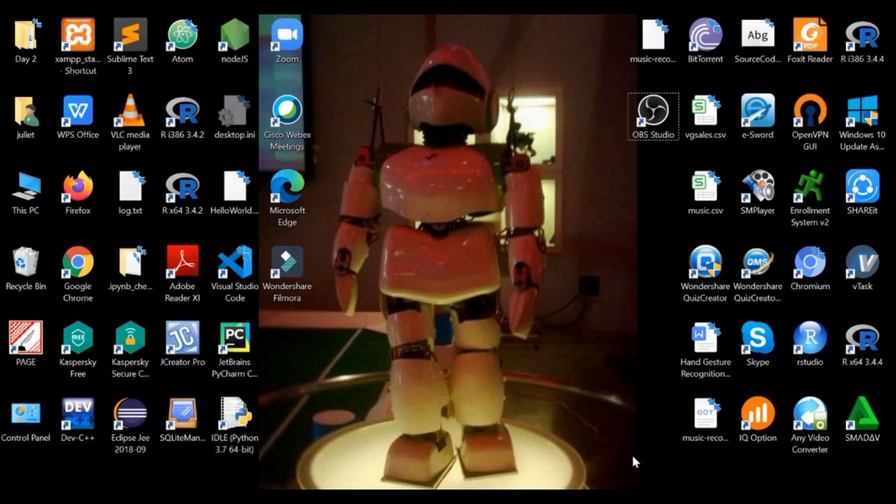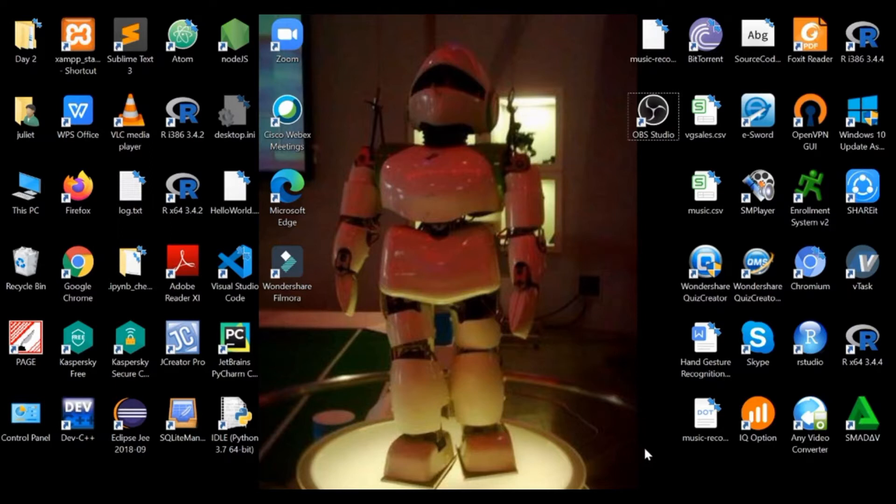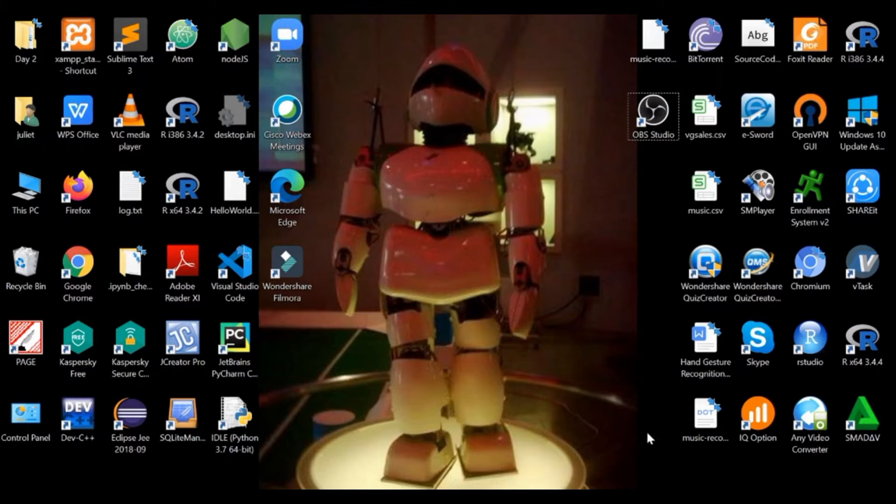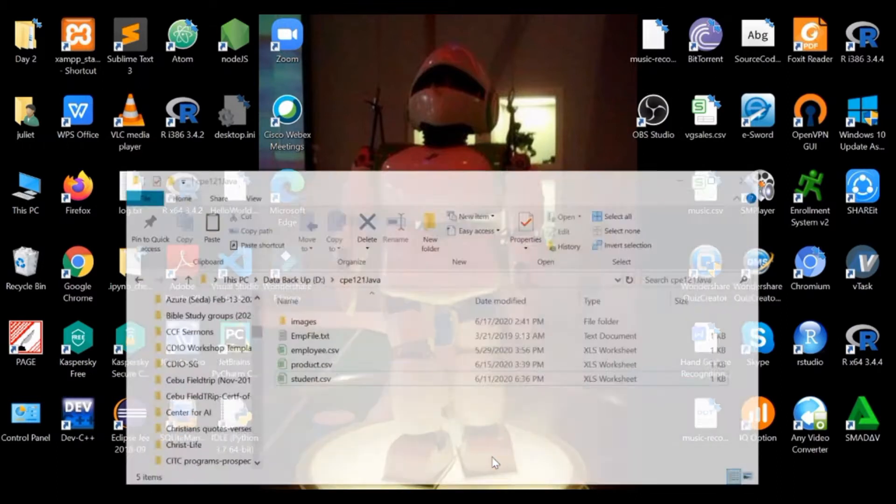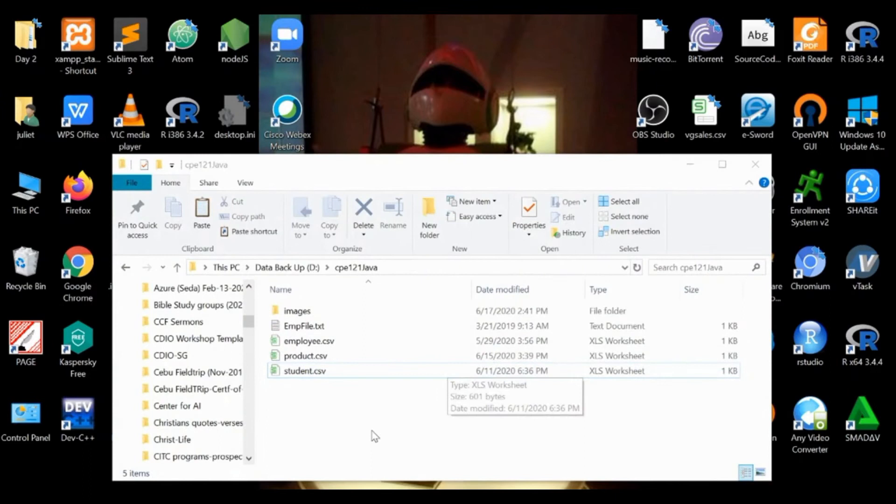This time I'm going to show you how to create an SQLite database file, particularly the one we used in our previous swing app, the student database swing app. We have the student.sqlite file located in this directory.